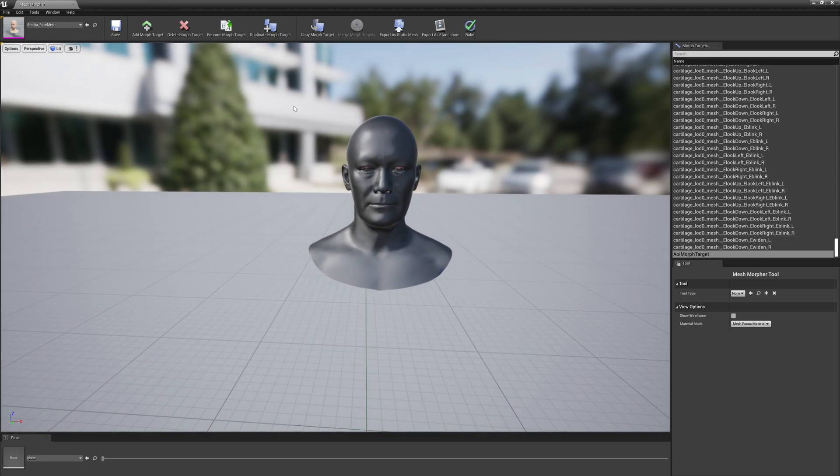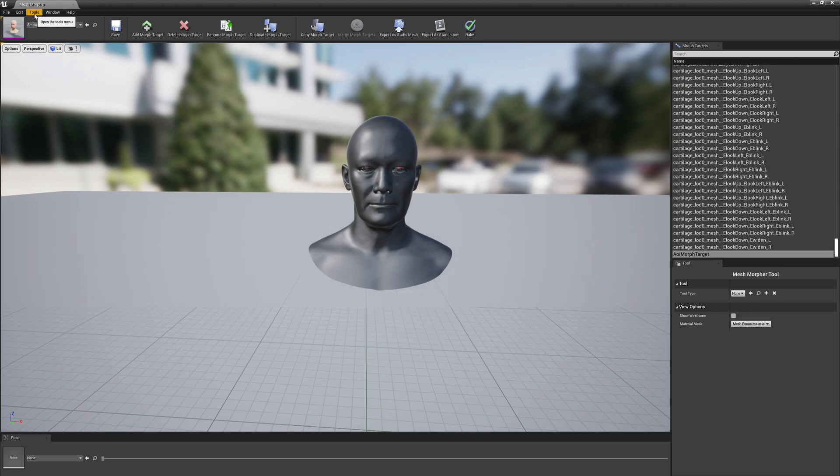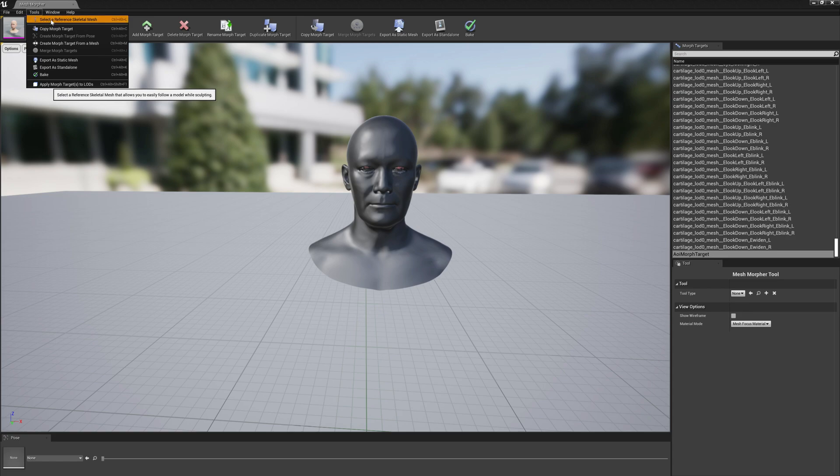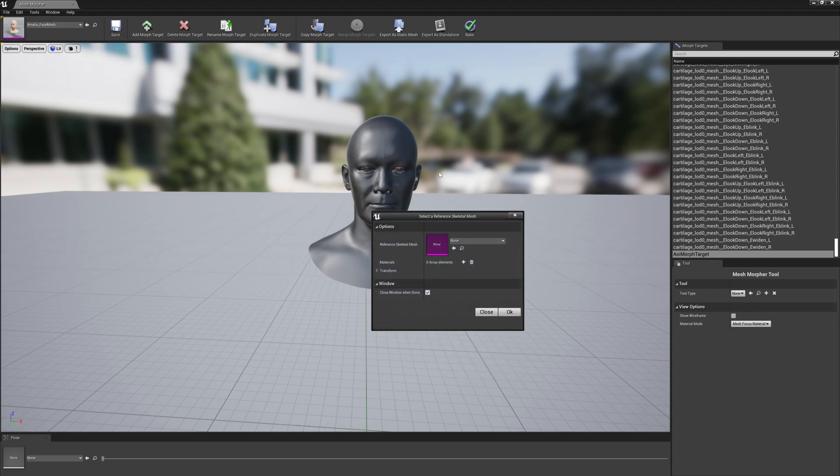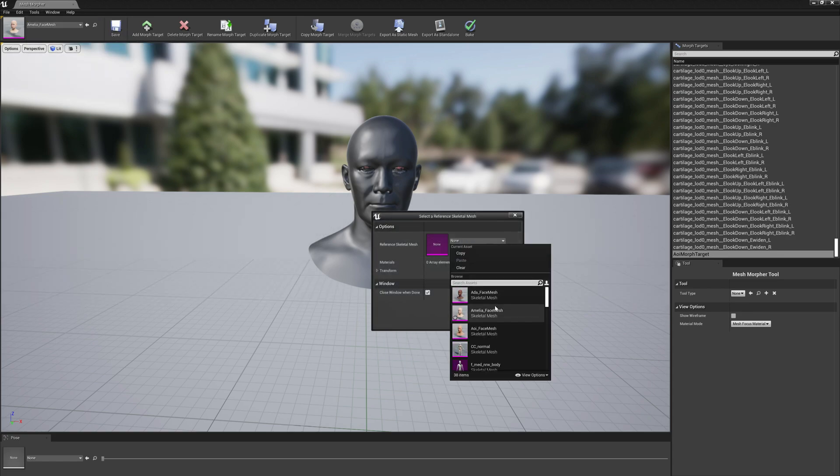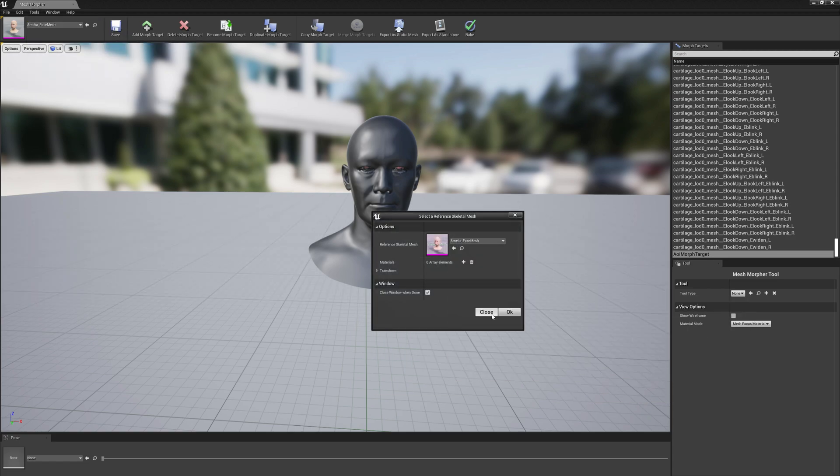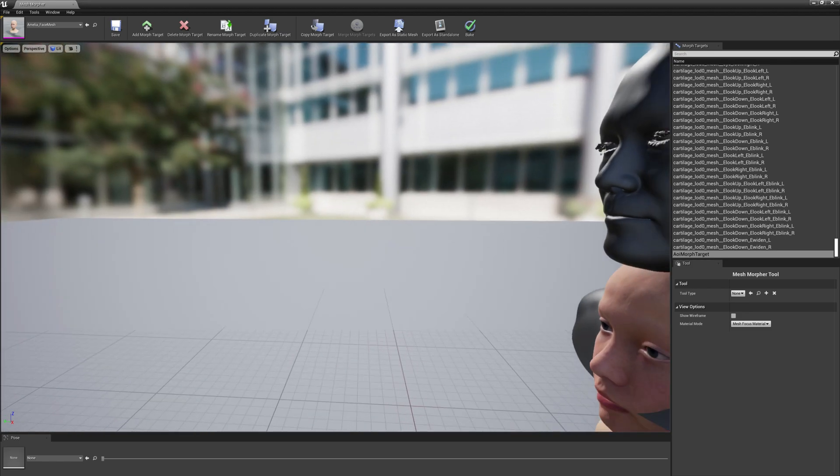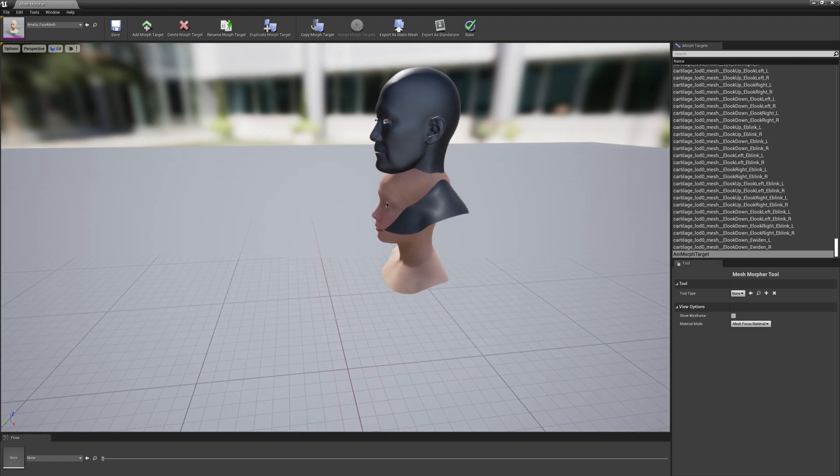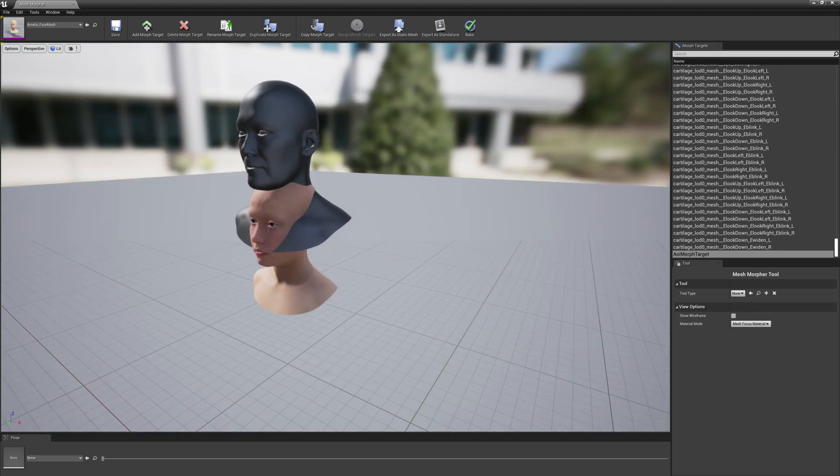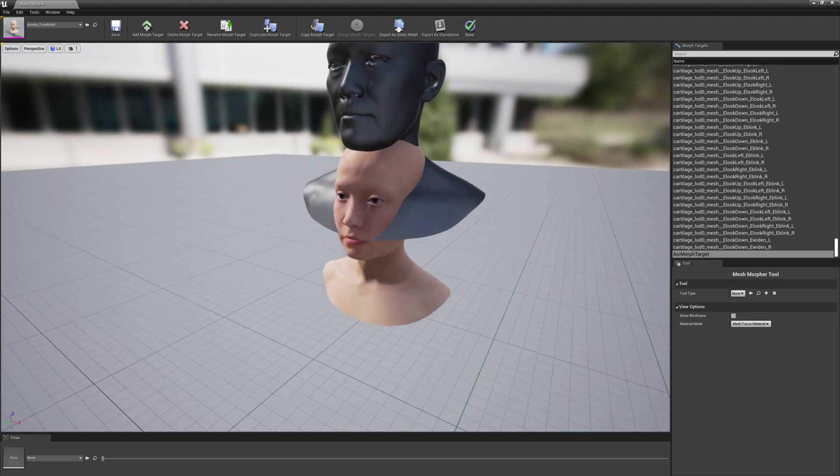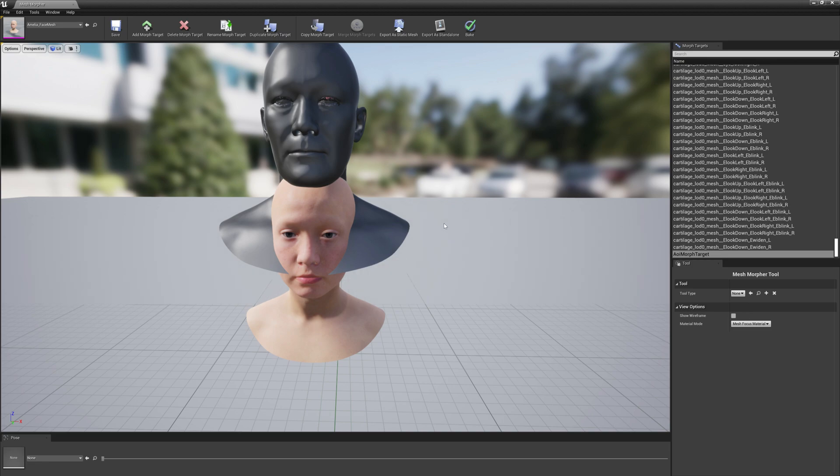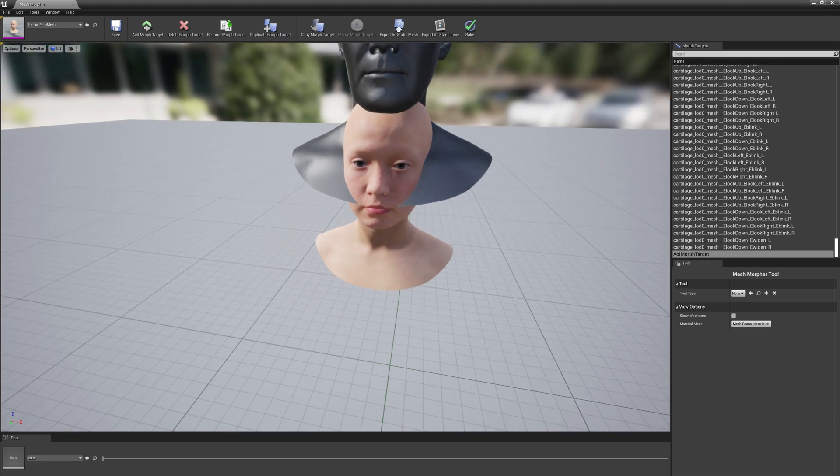After you can see the morph target created, what we have to do is align the morph target with the original face for a smooth transition so it looks believable. To do that we have to select the reference skeletal mesh, and we will select Amelia because this is our original face mesh.